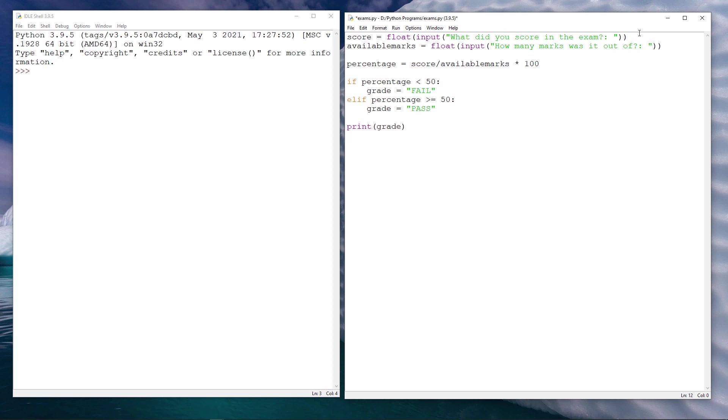Let's quickly test this before we turn it into a procedure with parameters. Notice by the way, I've already saved it with the name exams.py.